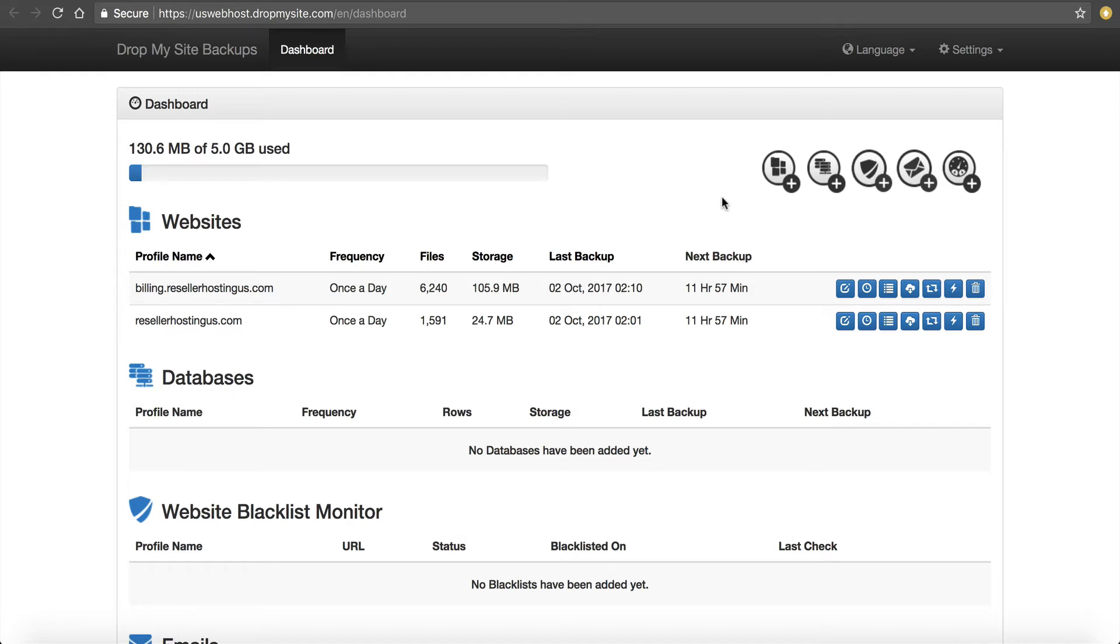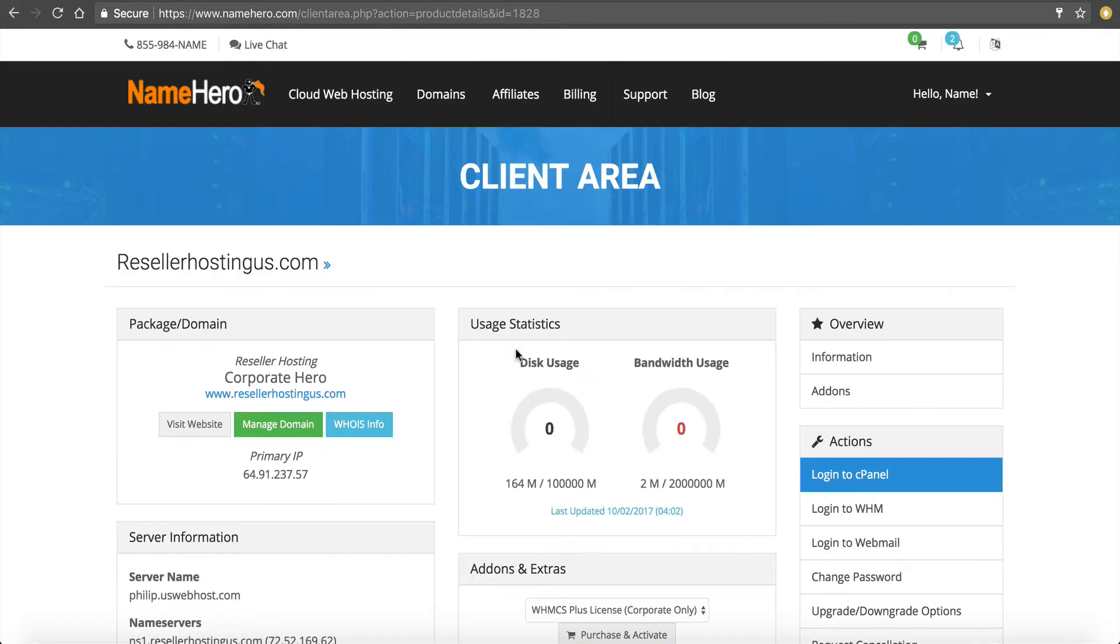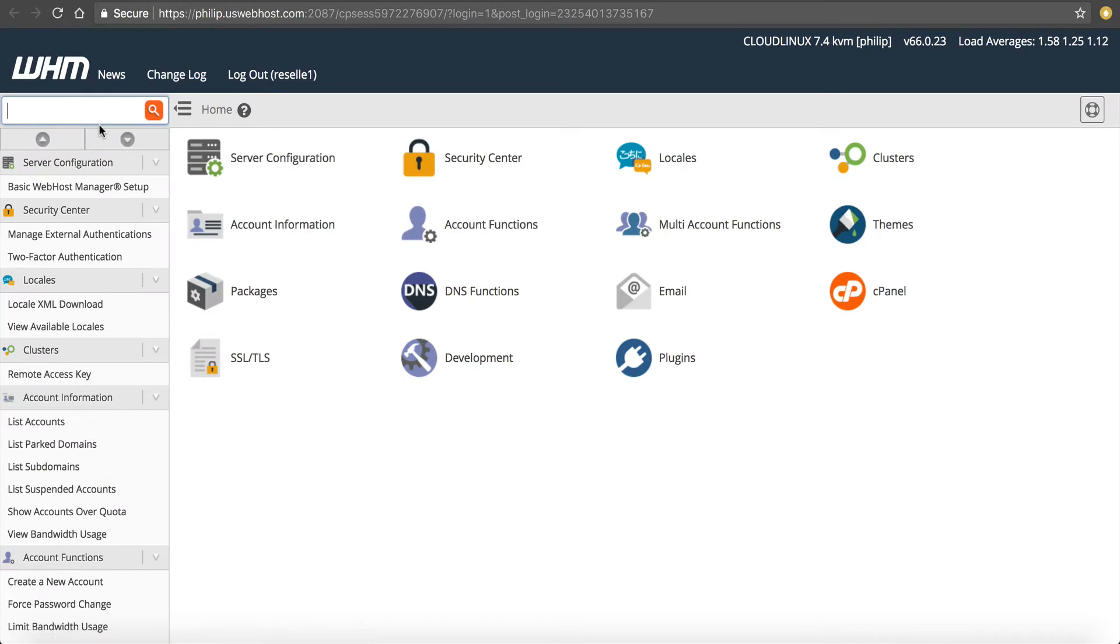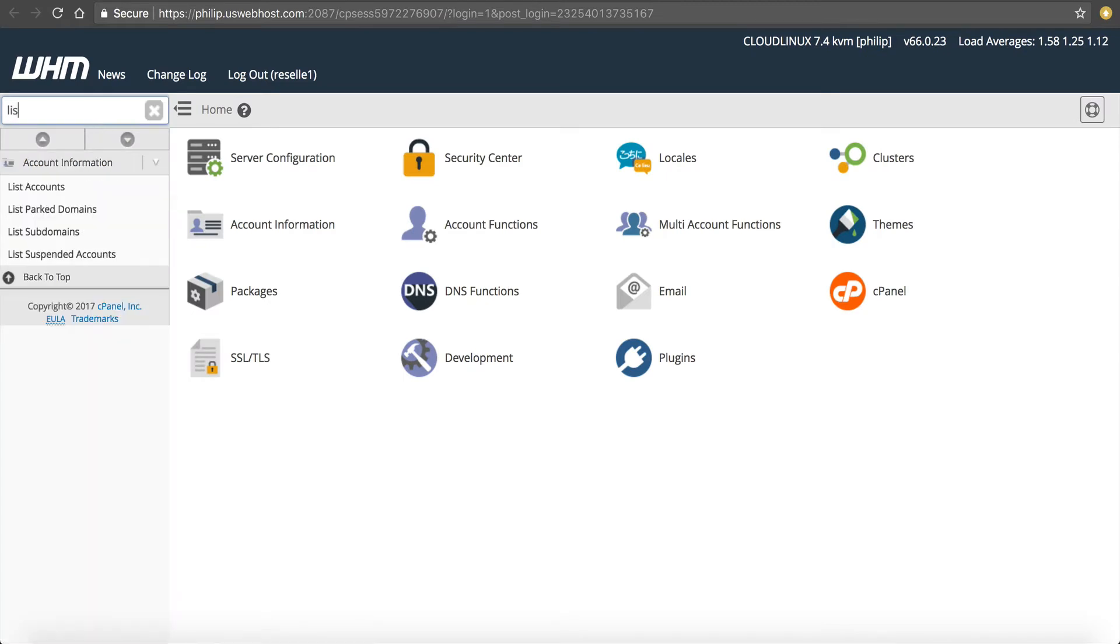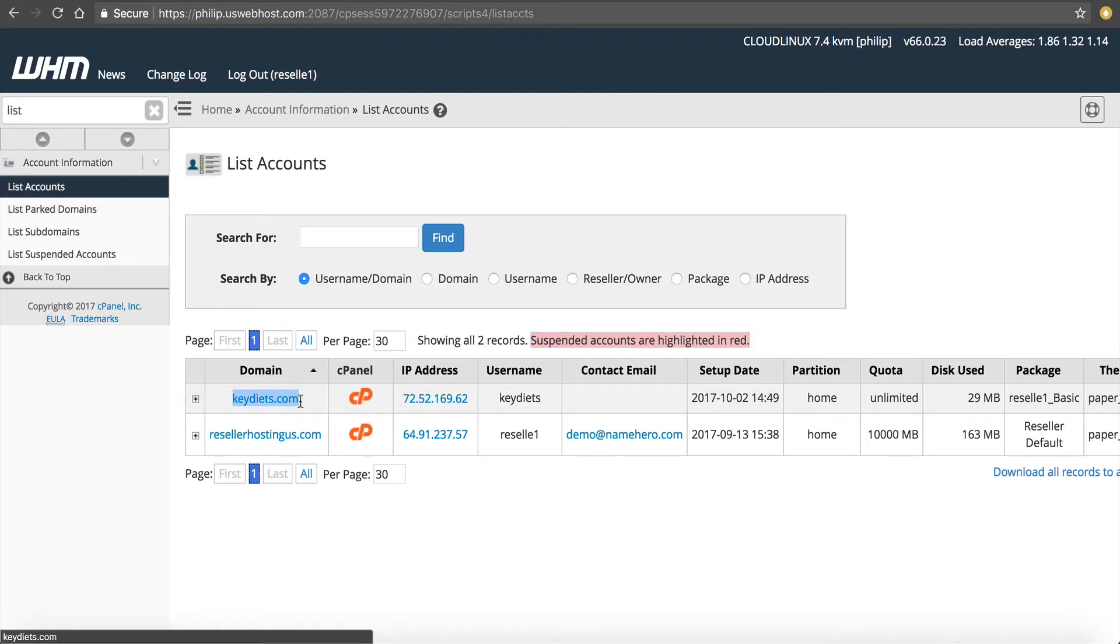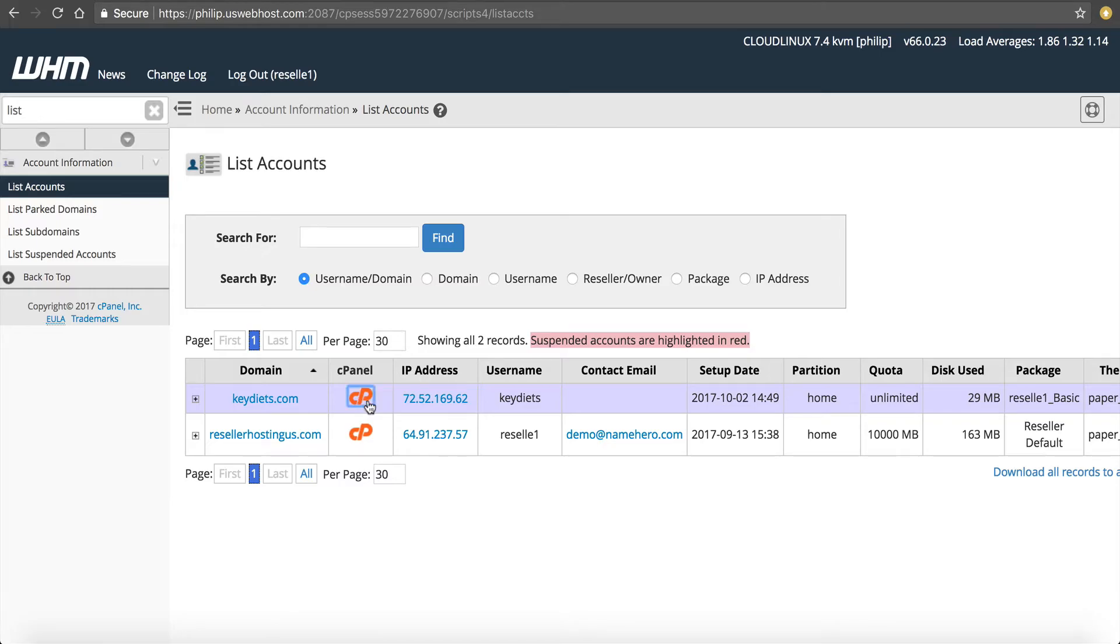So let me give you an example here. I'm going to go back into my client area and I'm going to go to Web Host Manager because this is a reseller account. Now if I look in here, I'm going to go to List Accounts and you can see that I've got another website called KeyDiets.com set up. So let's say I want to back up KeyDiets as well.